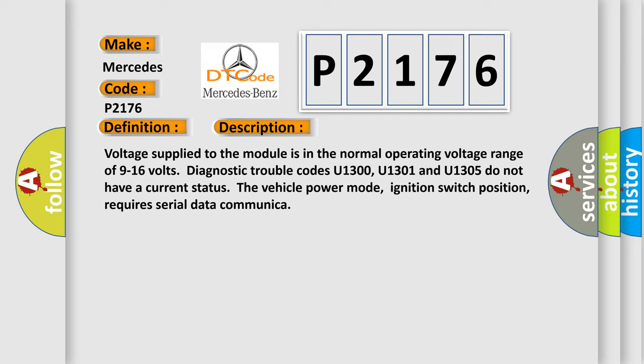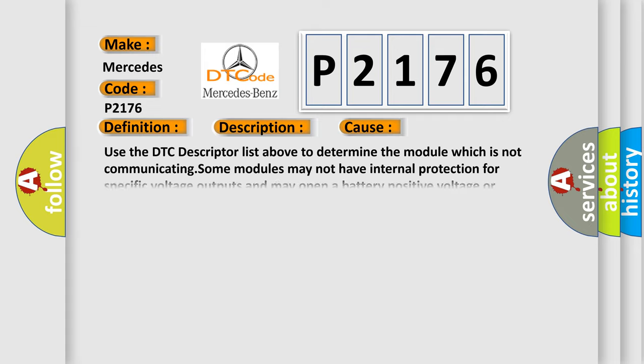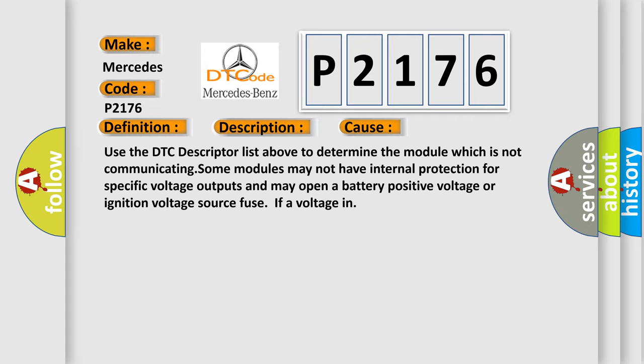This diagnostic error occurs most often in these cases. Use the DTC descriptor list above to determine the module which is not communicating. Some modules may not have internal protection for specific voltage outputs and may open a battery-positive voltage or ignition voltage source fuse if a voltage in.